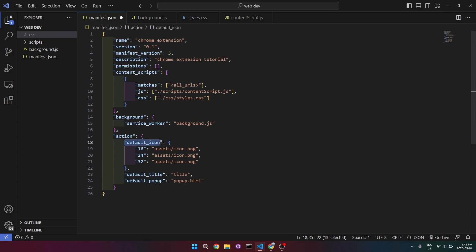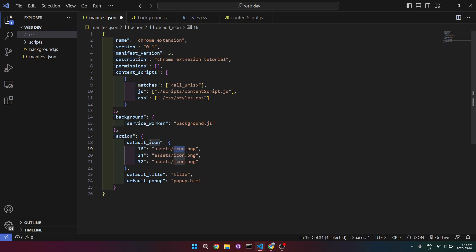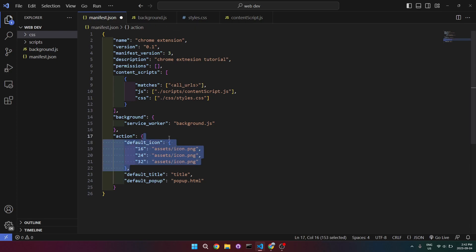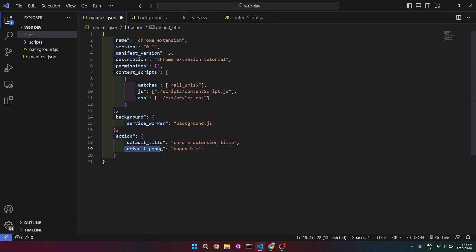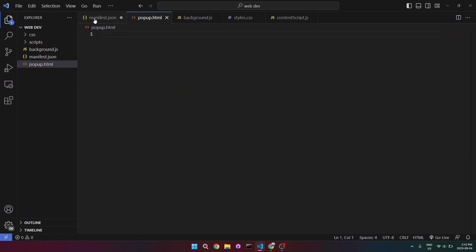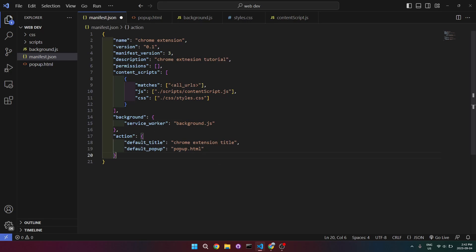Next is the actions section. The first thing is the default icon, which is the icon of your Chrome extension. If you have an icon, create a folder called assets and name your icon file 'icon', adjusting the file type as needed. If you don't have one, just remove that field. Then there's the default title — I'll write 'Chrome extension title'. Finally, the default popup is the HTML file of your extension, so popup.html. You can also name it index.html if you prefer.